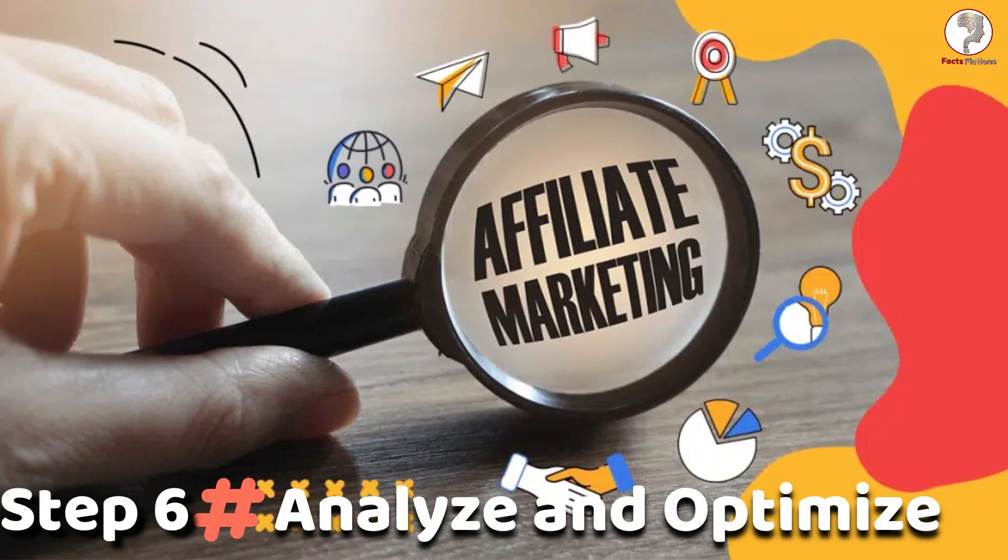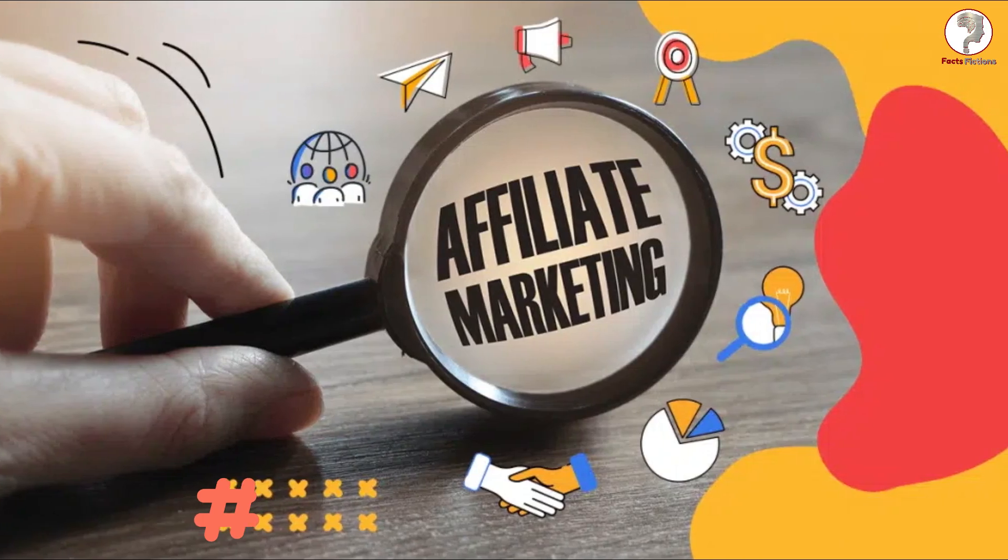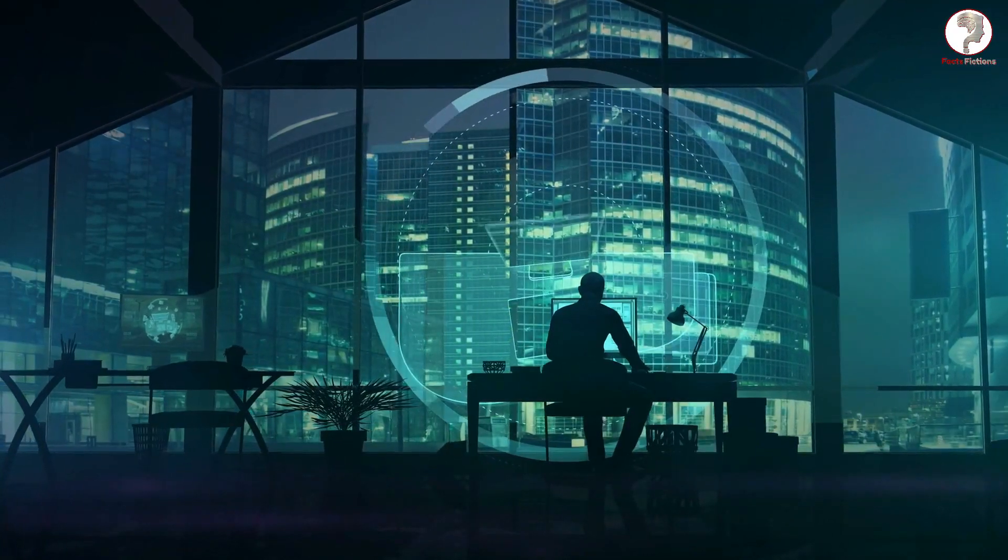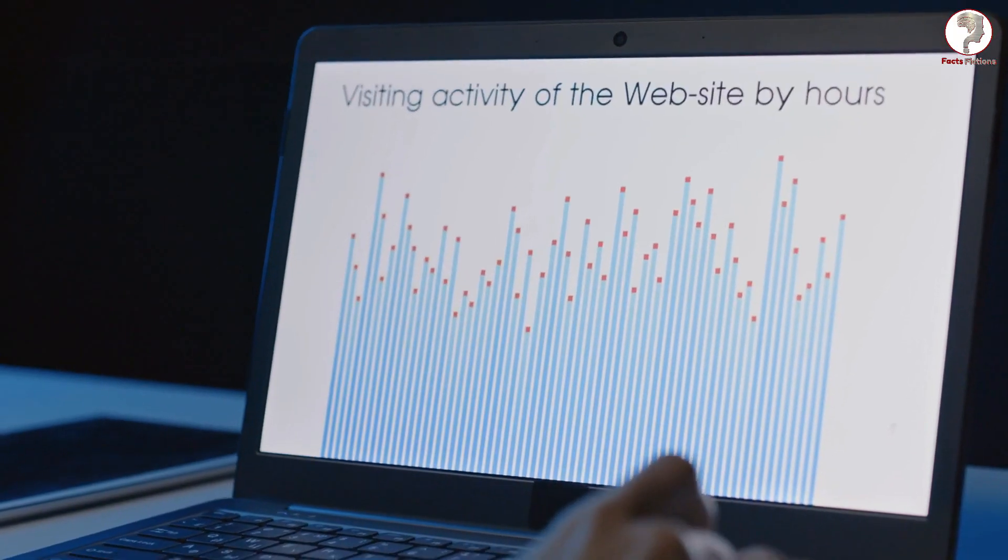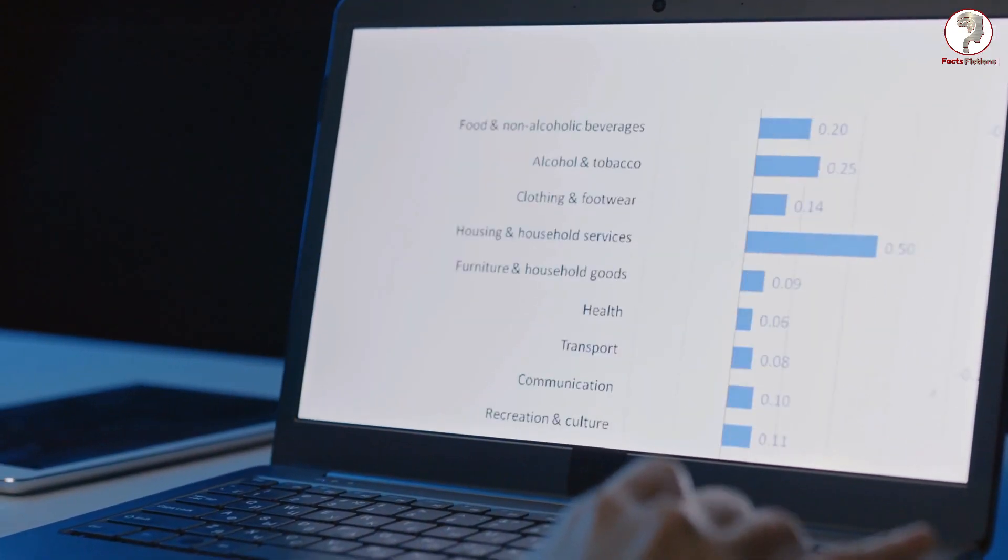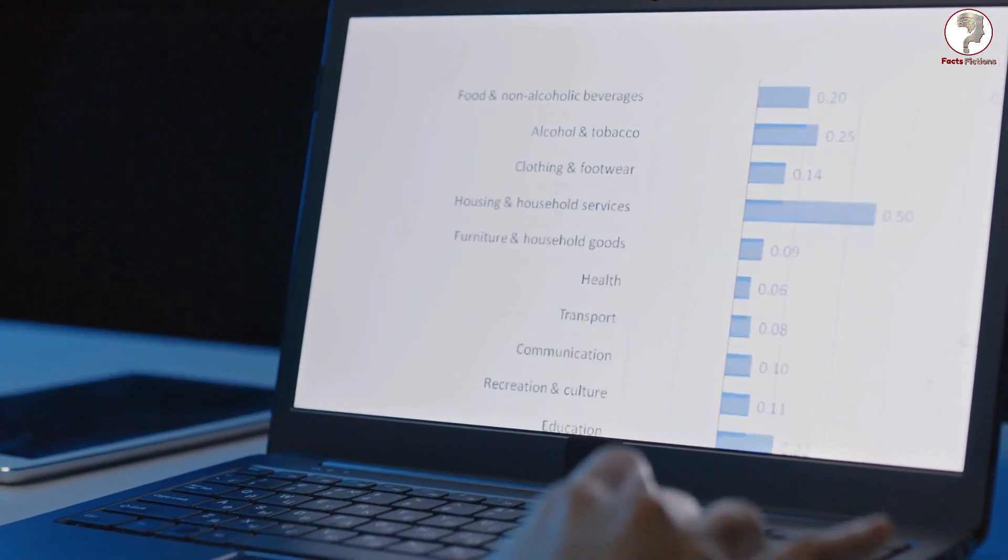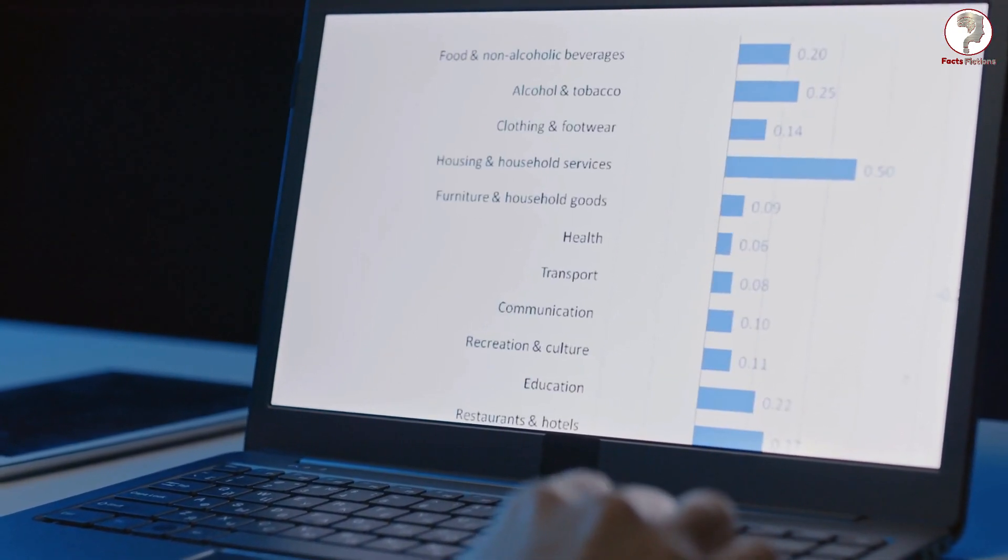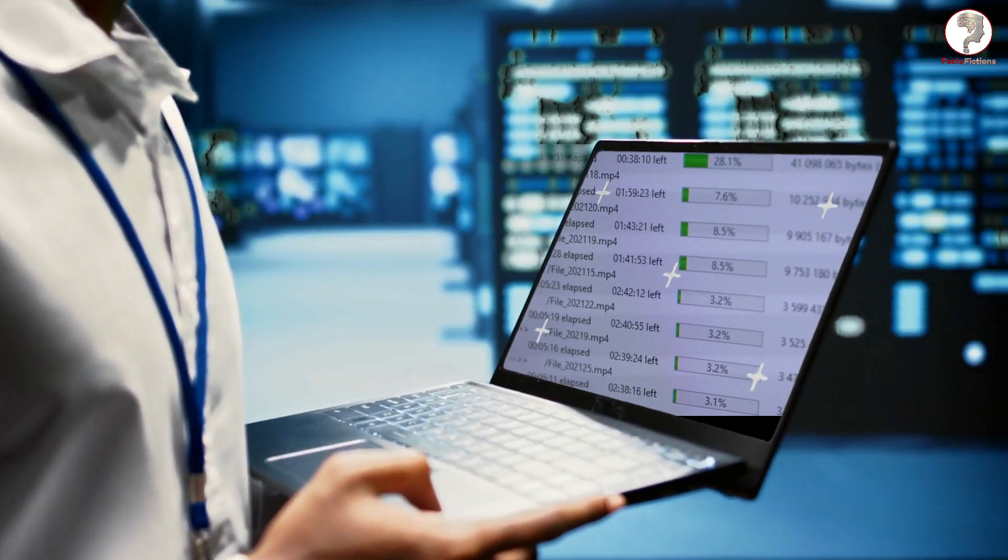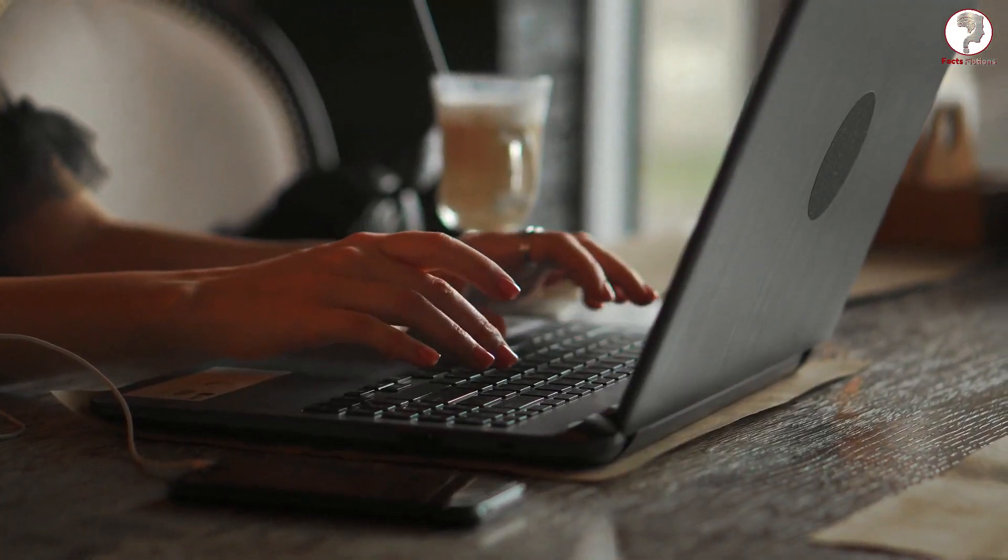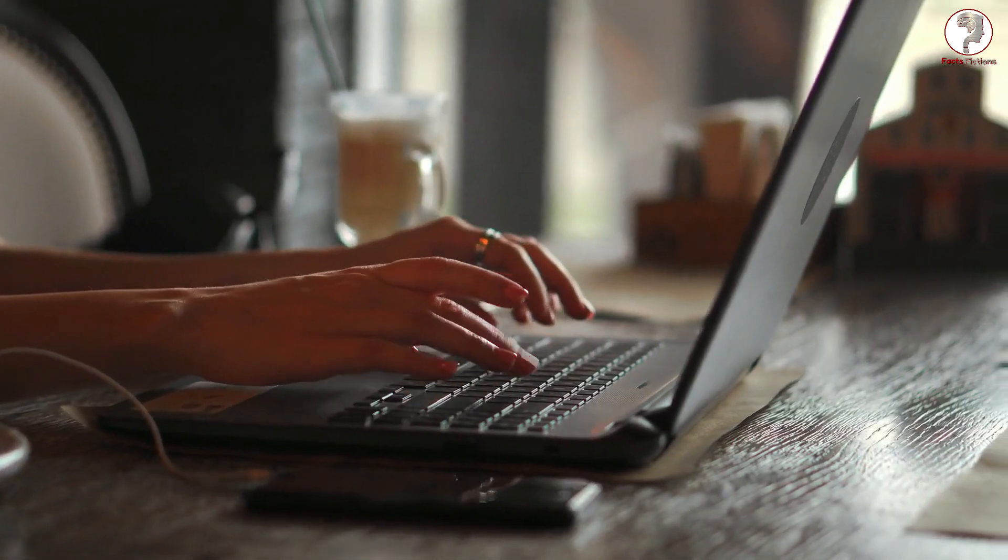Step 6: Analyze and optimize. Tracking your progress is crucial in affiliate marketing. Monitor your website traffic, click-through rates, and conversion rates to identify what works and what doesn't. By analyzing these metrics, you can optimize your strategy, tweak your content, and maximize your earnings potential.